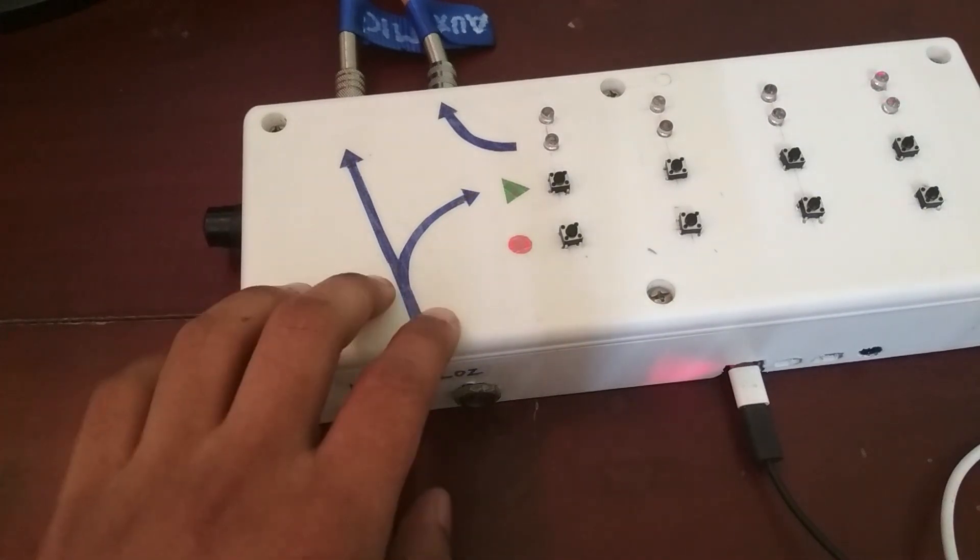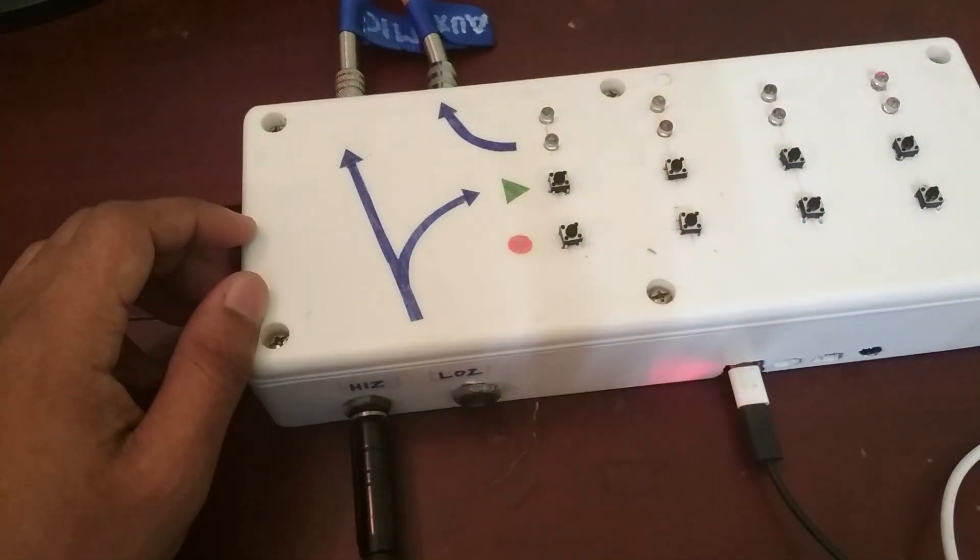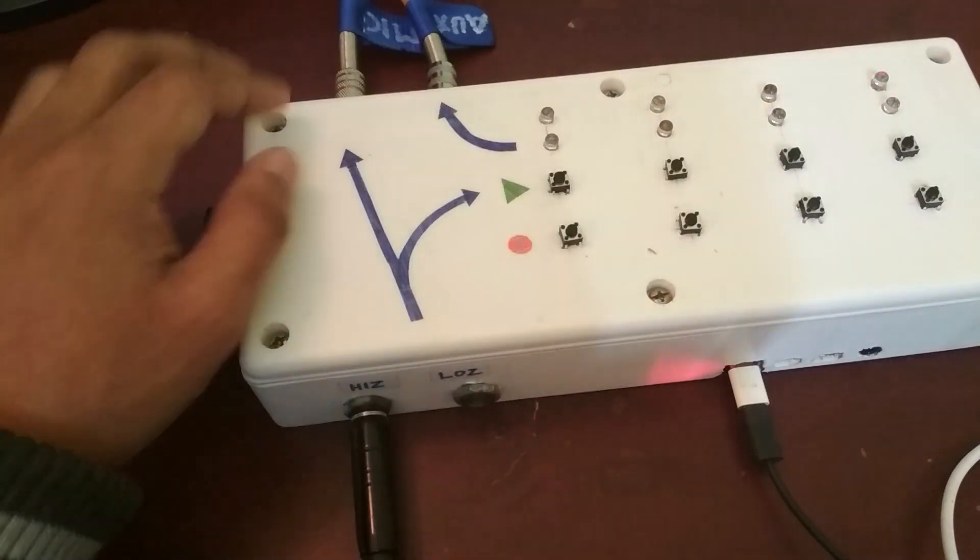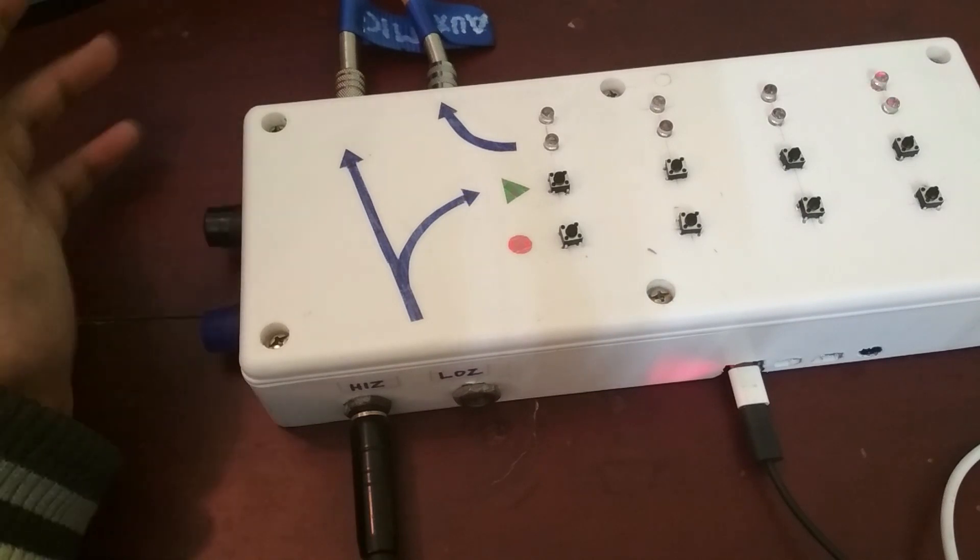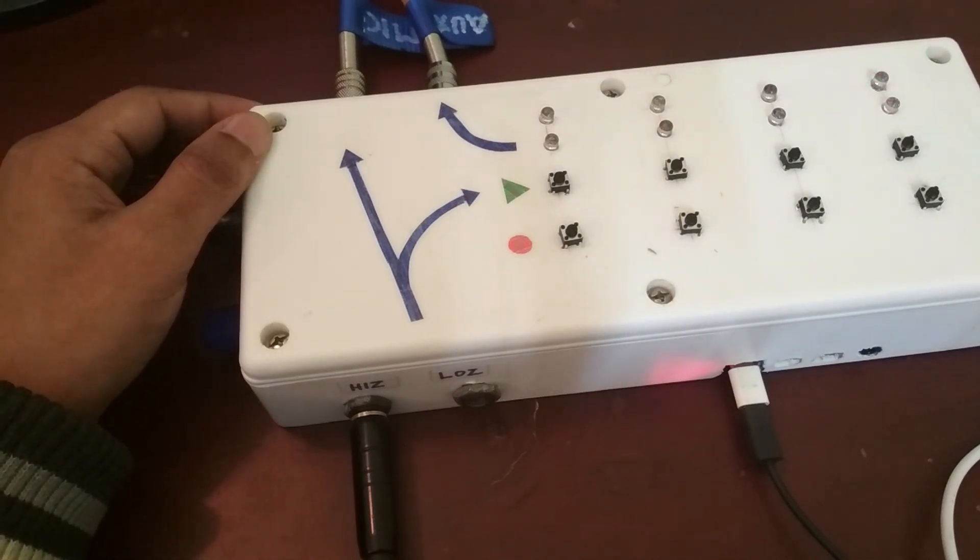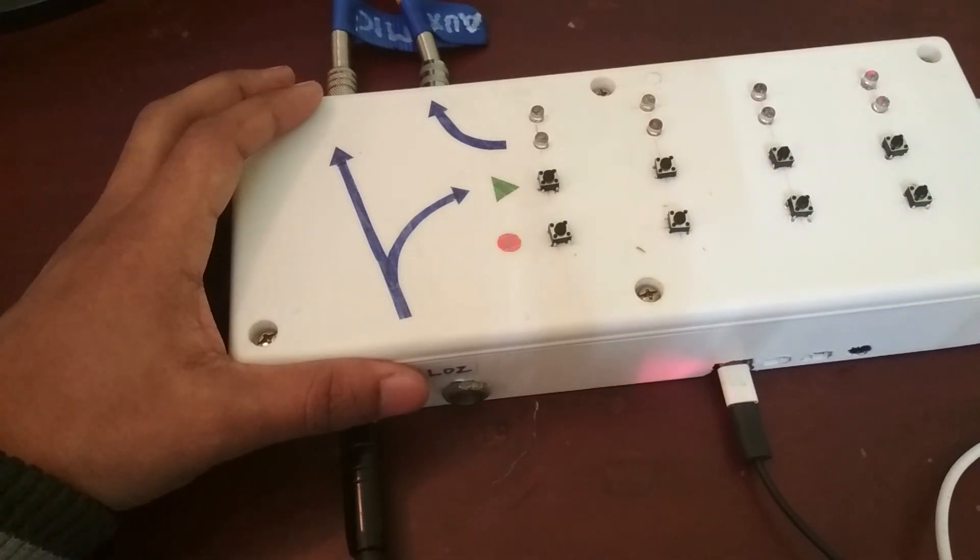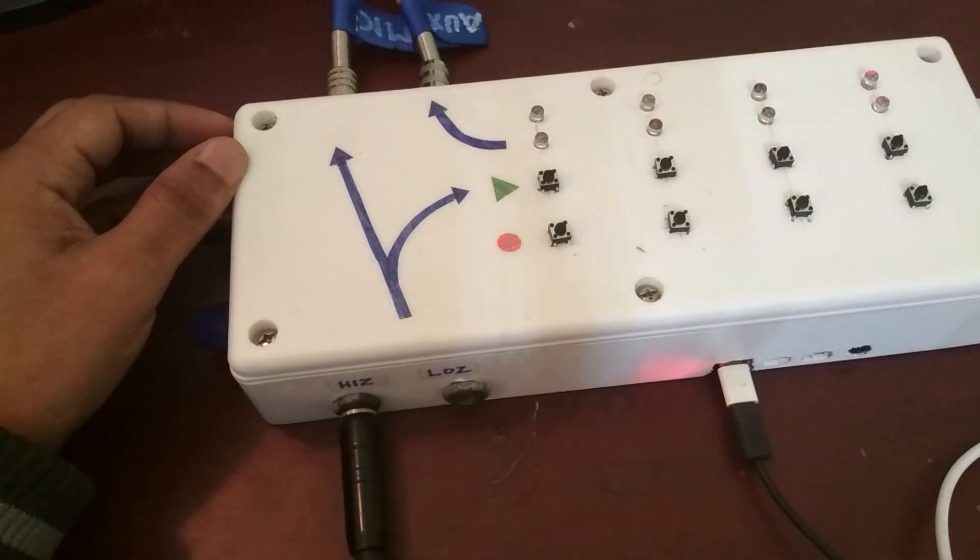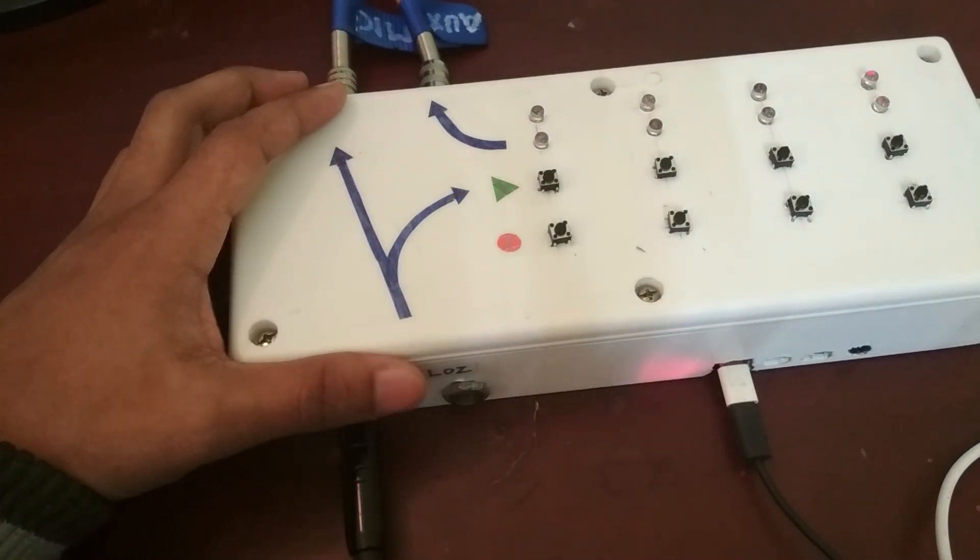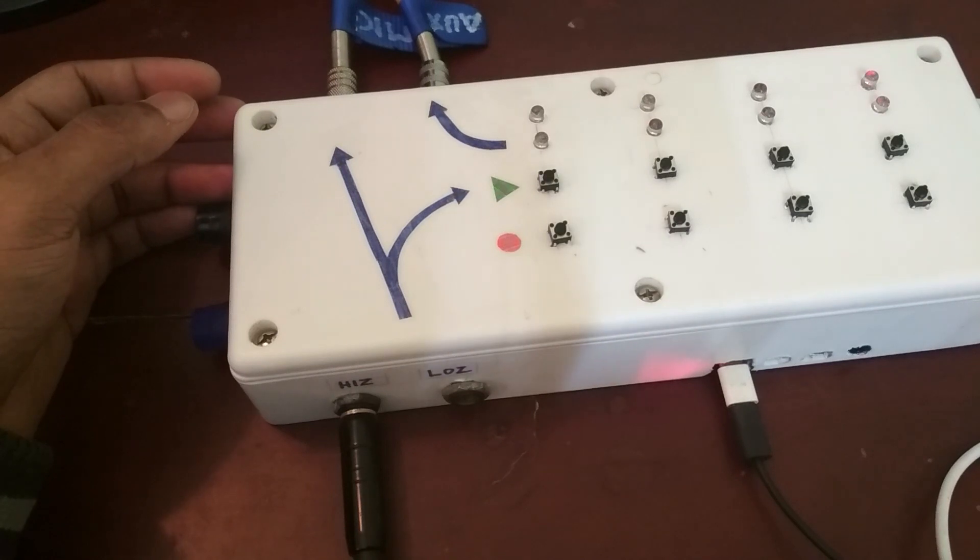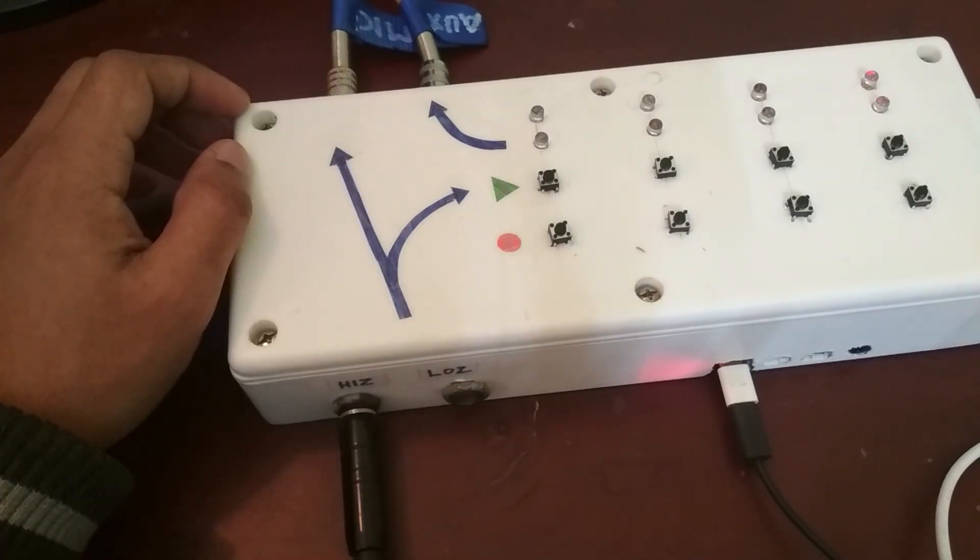And the mixed input also goes to the Raspberry Pi via a USB sound card and the output from the Raspberry Pi goes to this second output here which means that in order to use this you need to plug in to something that has two inputs such as a mixer or a PA system with two inputs.